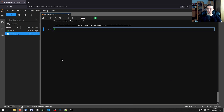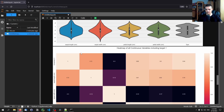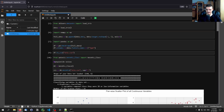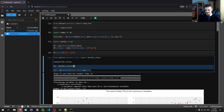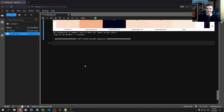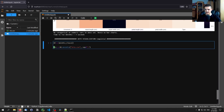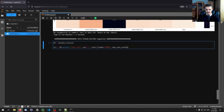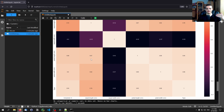Now we can go ahead and also specify some more parameters. For example, I can add a chart_format parameter — I want the chart format to be HTML, so it gets exported as HTML instead of plotted inline. I can also say max_rows_analyzed equals 200, for example, to limit the amount of rows used for the visualization. The same can be done with columns using max_cols_analyzed.